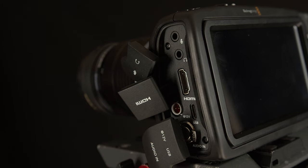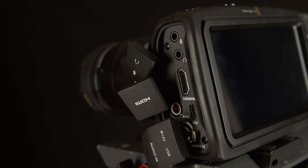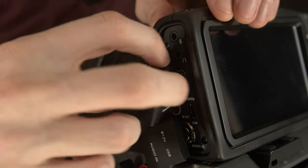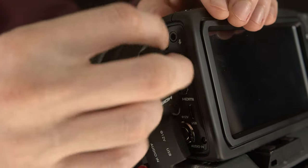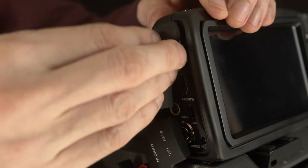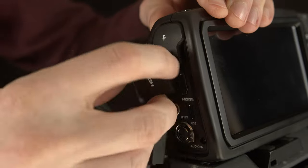Now this will obviously void your warranty, so if you're concerned about preserving your camera, don't do this.